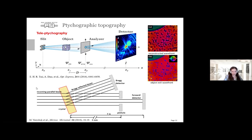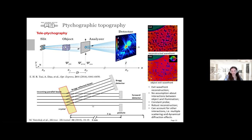In teletychographic topography we use a parallel beam and place the crystal in the Bragg condition, similar to Bragg approaches. We then place a pinhole a few millimeters after the sample and scan the pinhole to obtain teletychographic images. The main advantage is that we reconstruct the exit wavefront after the sample—no assumption about object–illumination interaction, constant probe, robust reconstructions—and we can study interactions such as multiple scattering and dynamical diffraction effects.